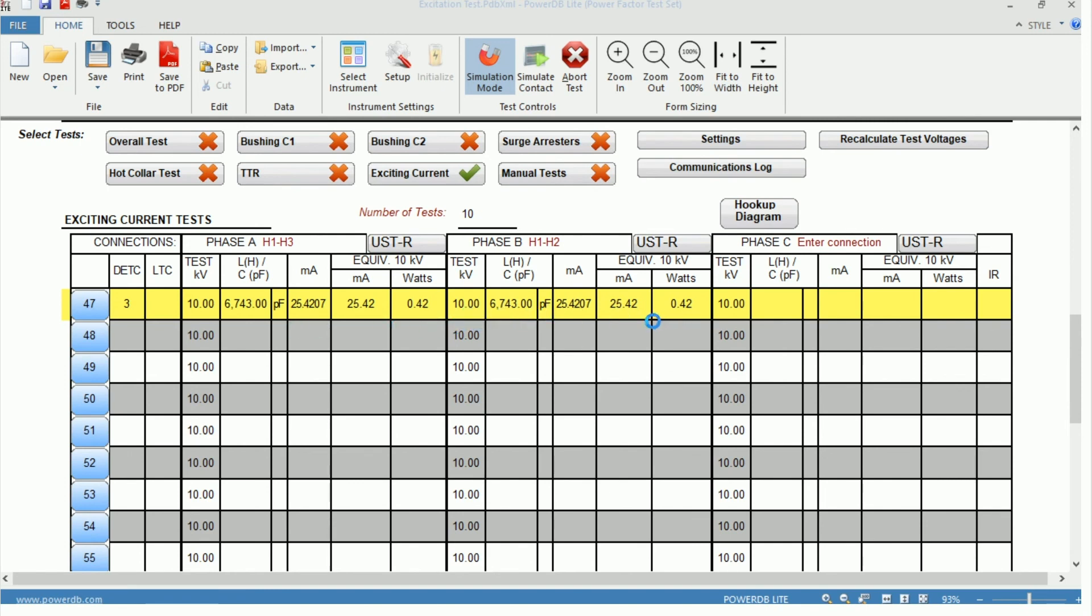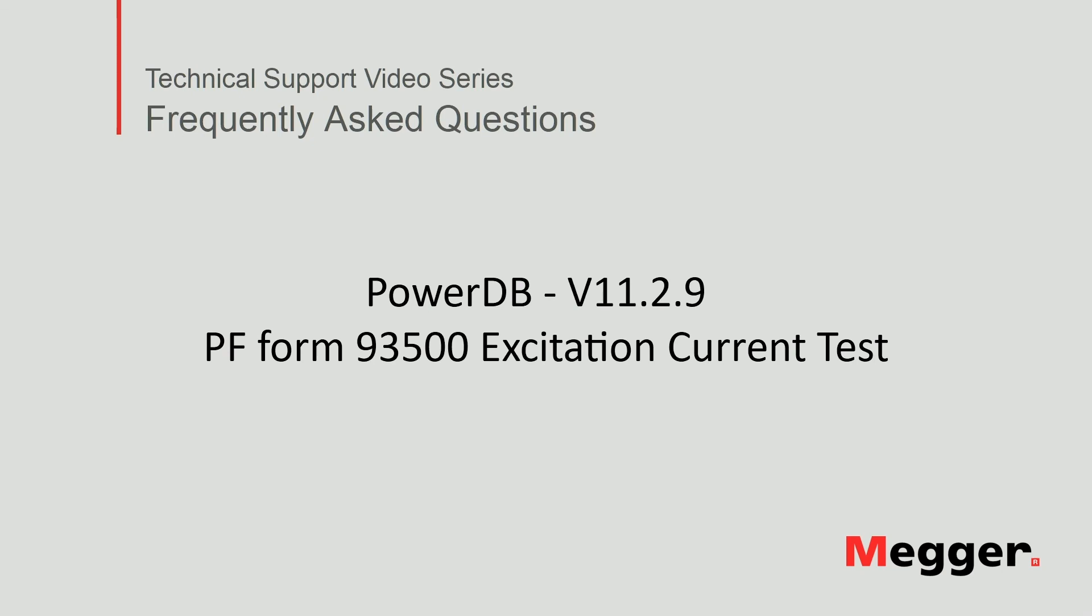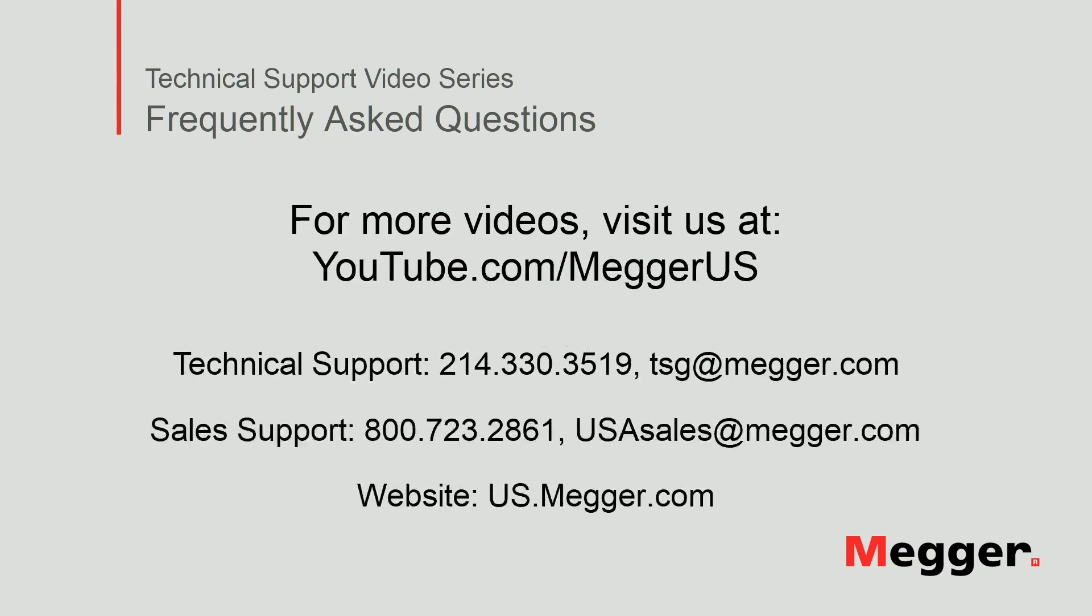And this is how to perform the excitation current with the Delta 4000 using the Power Factor 2 winding test form 93500. This concludes how to perform an excitation current test using the Power Factor test form 93500. Visit the Megger YouTube channel for more videos including technical webinars, product overviews, and other how-to presentations similar to this one. Contact us for questions or more information about this topic or for any support you may need for your electrical testing.